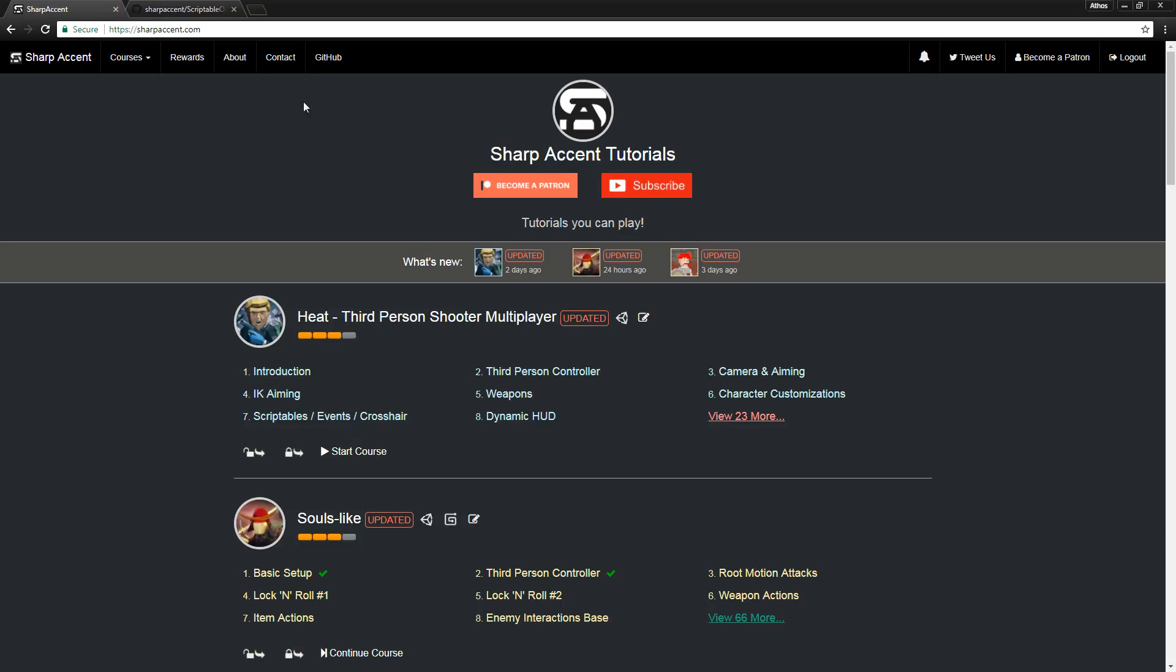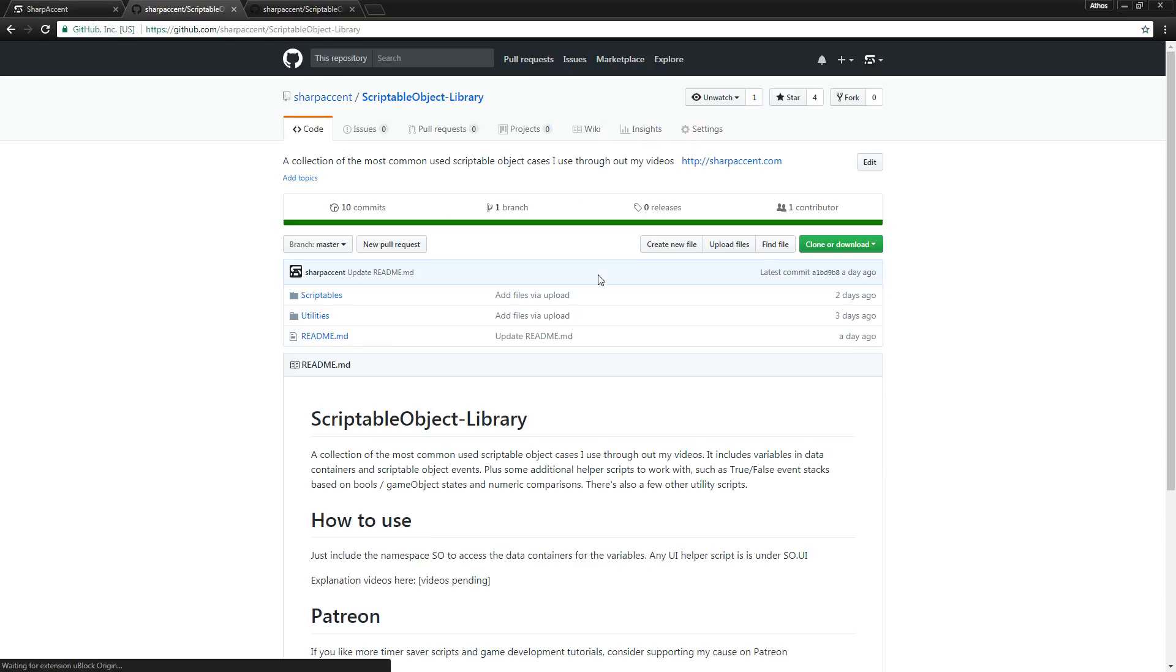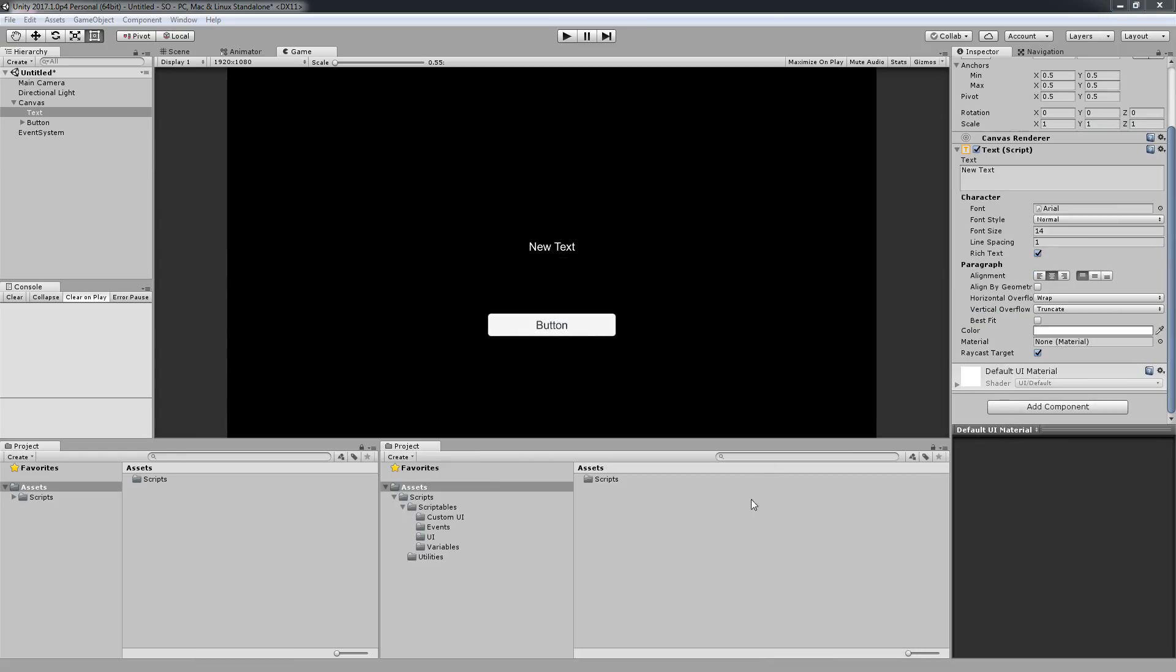You can get to the GitHub by going on my site, click on GitHub, Scriptable Object Library and so on. Now I'll add the scripts and add it into your project.